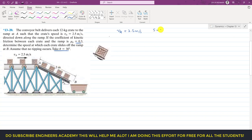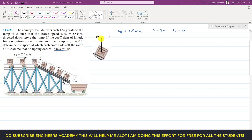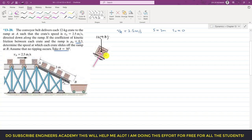So s equals 3 meters, and the initial position s-naught is 0. First, I will draw the free body diagram for one of the crates. The weight acts vertically downward — the mass is 12 kg, so the weight is 12 times 9.81.